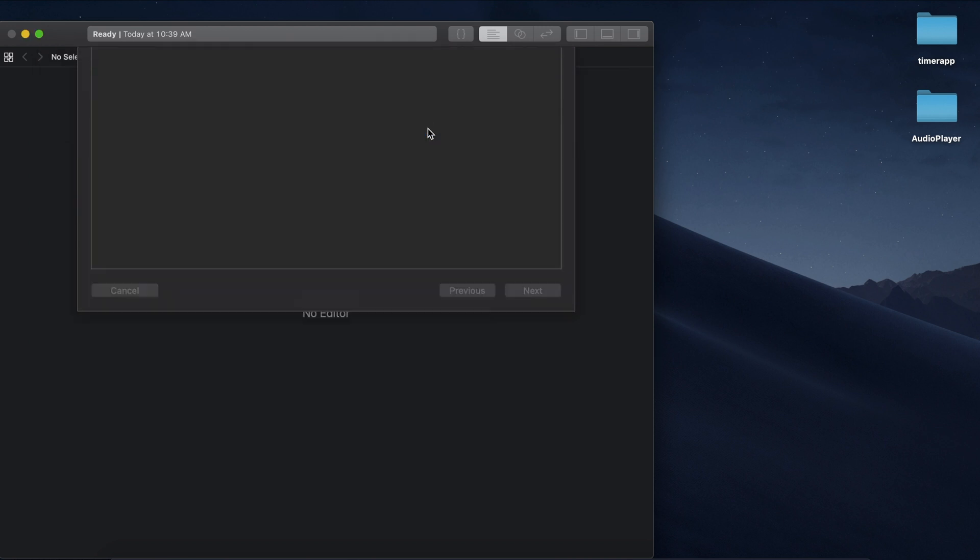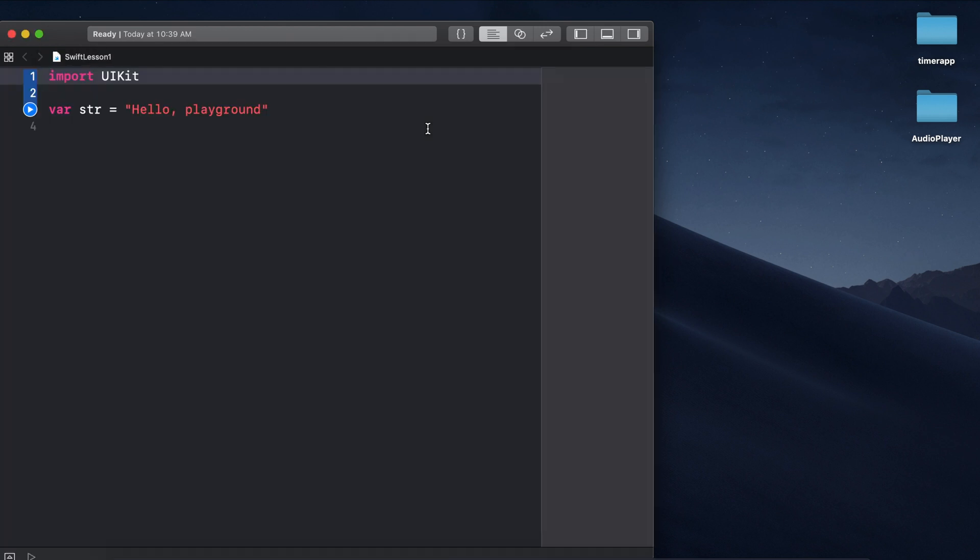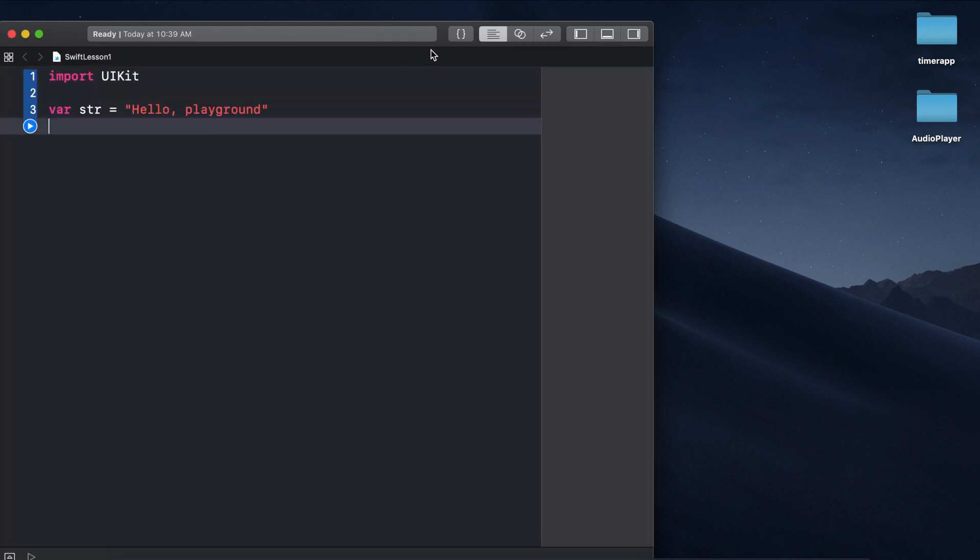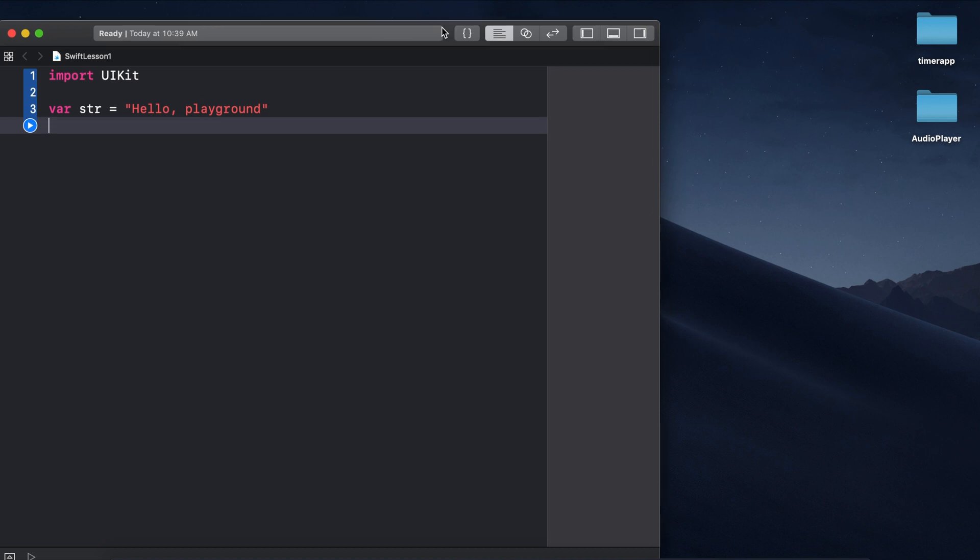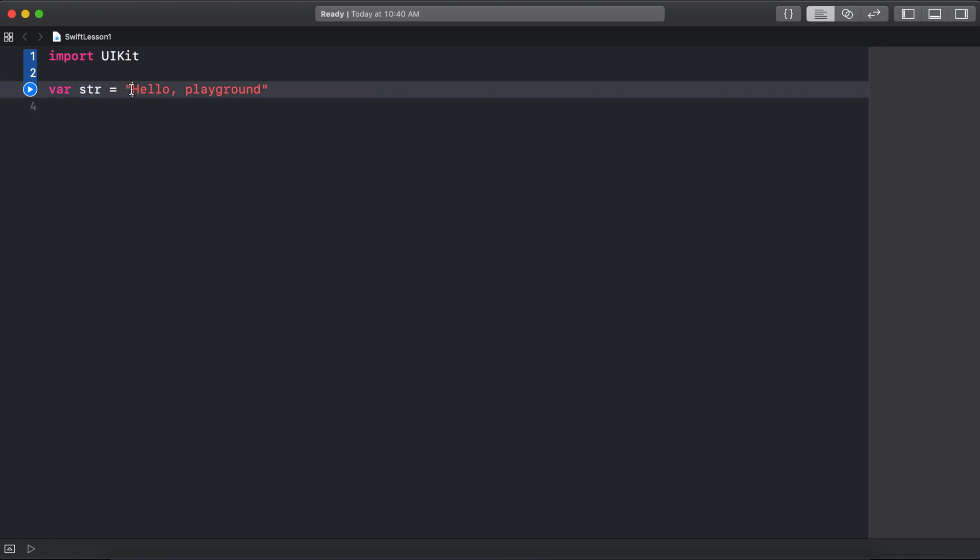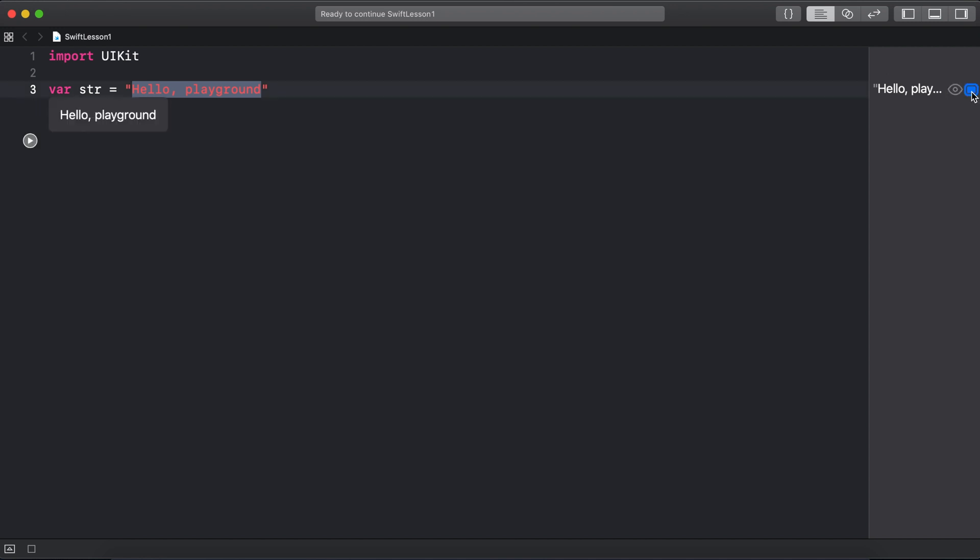This main section on the left is where we'll write all our code, and the section on the right is like a preview window for the code we've written. You can see there's a variable called 'str' that has been set equal to the text 'hello playground', and in the sidebar it shows us the contents of that string.